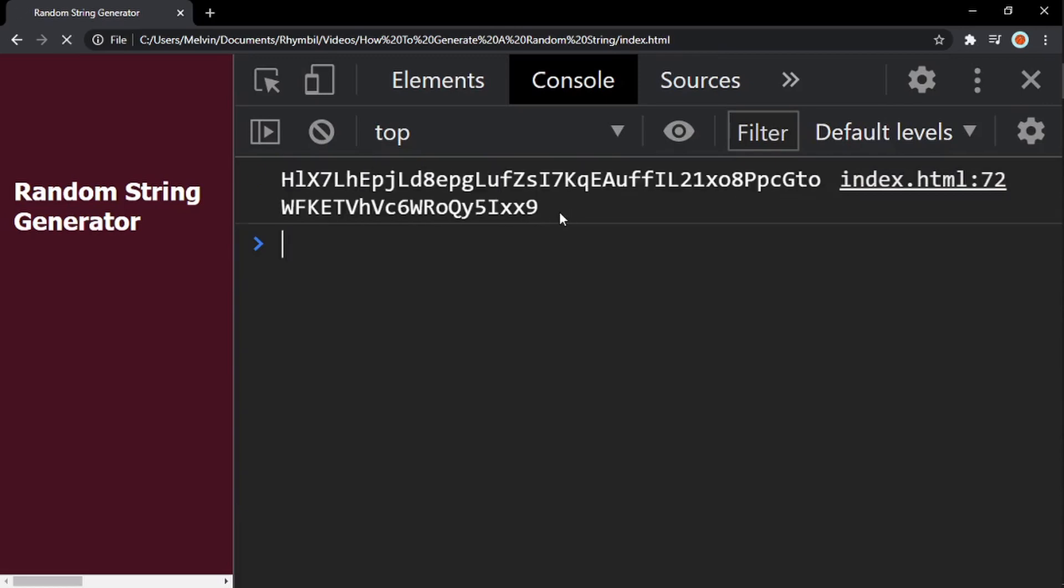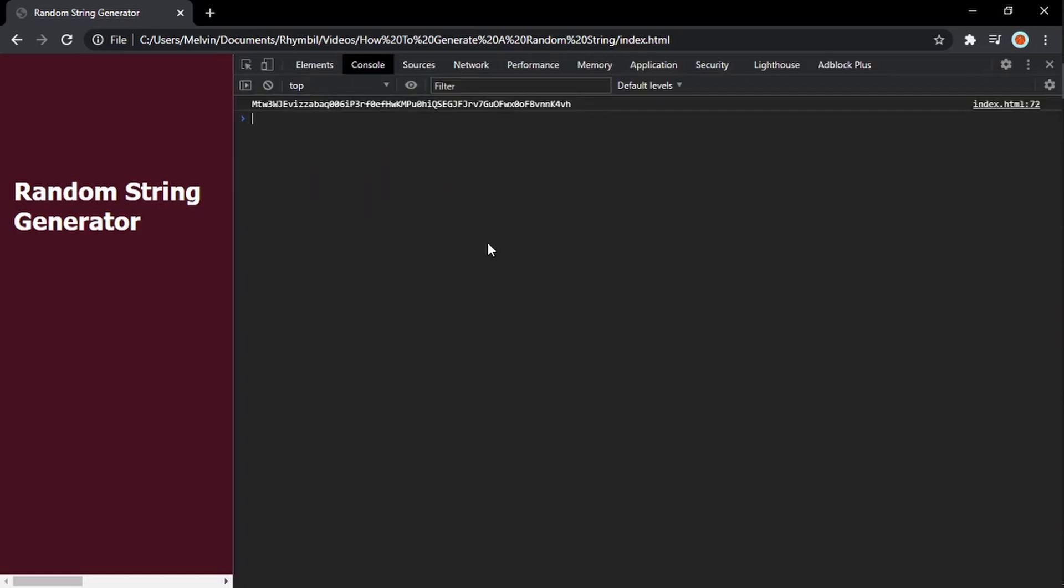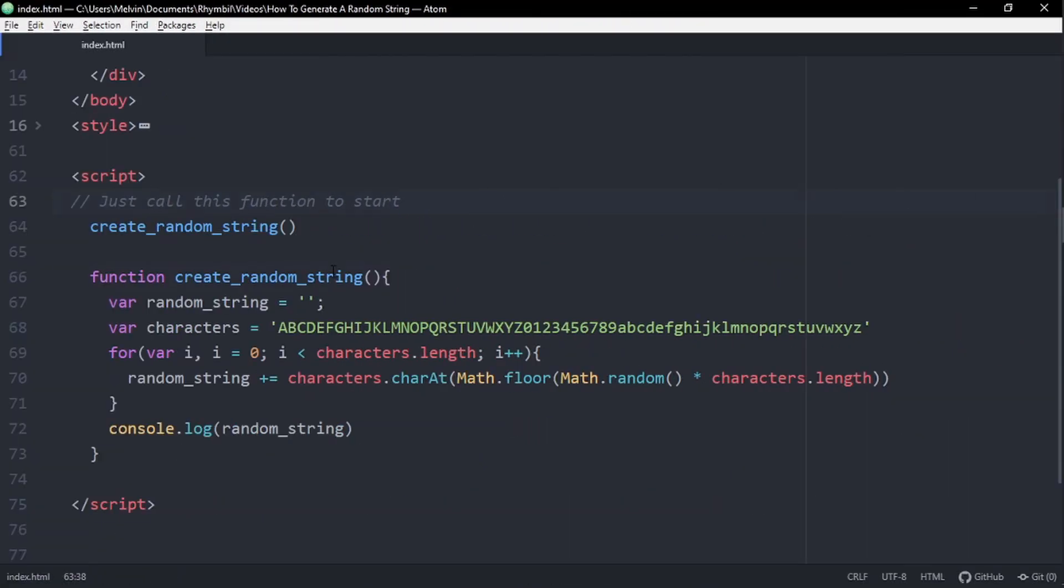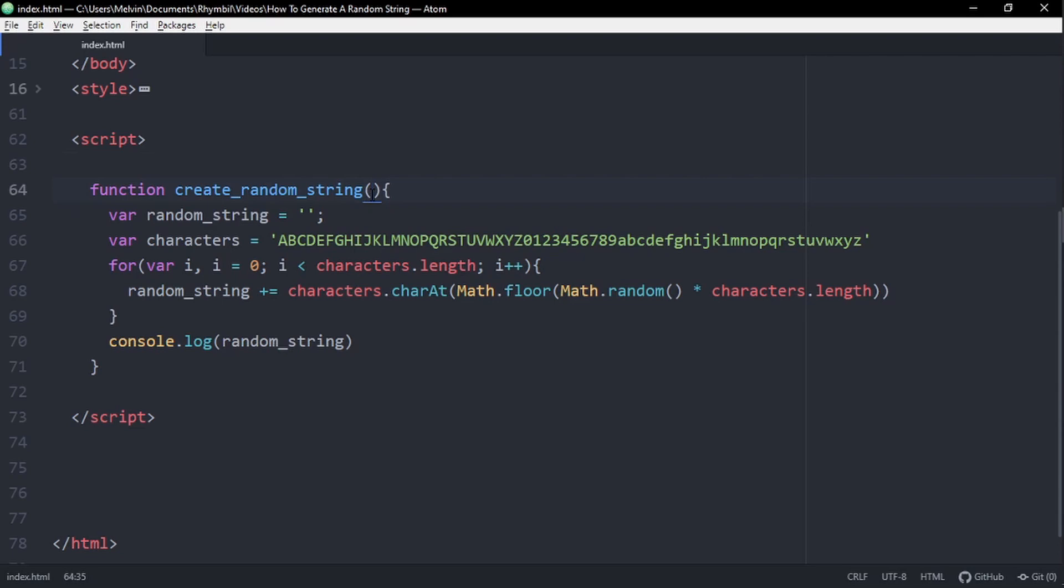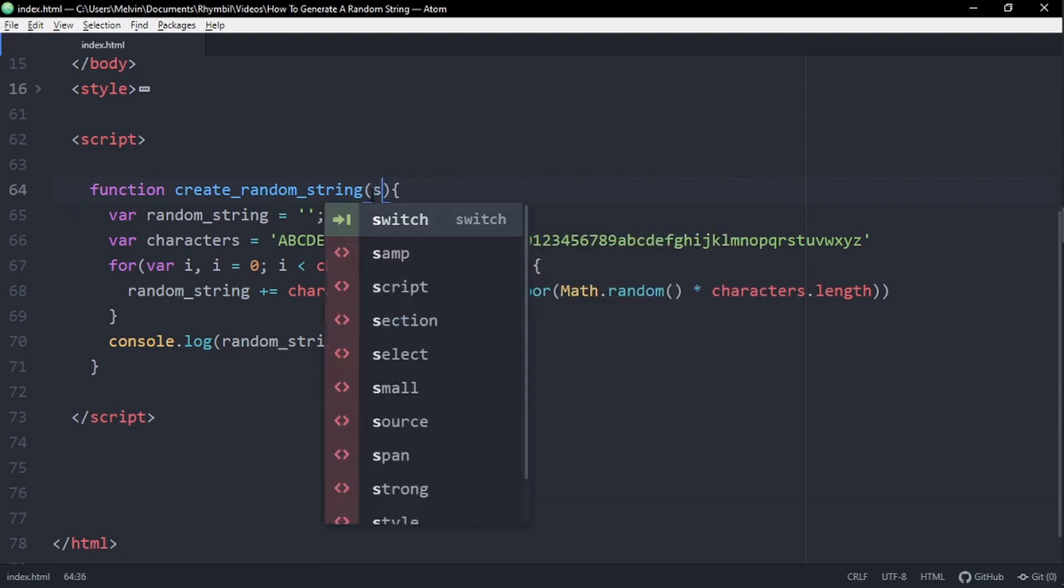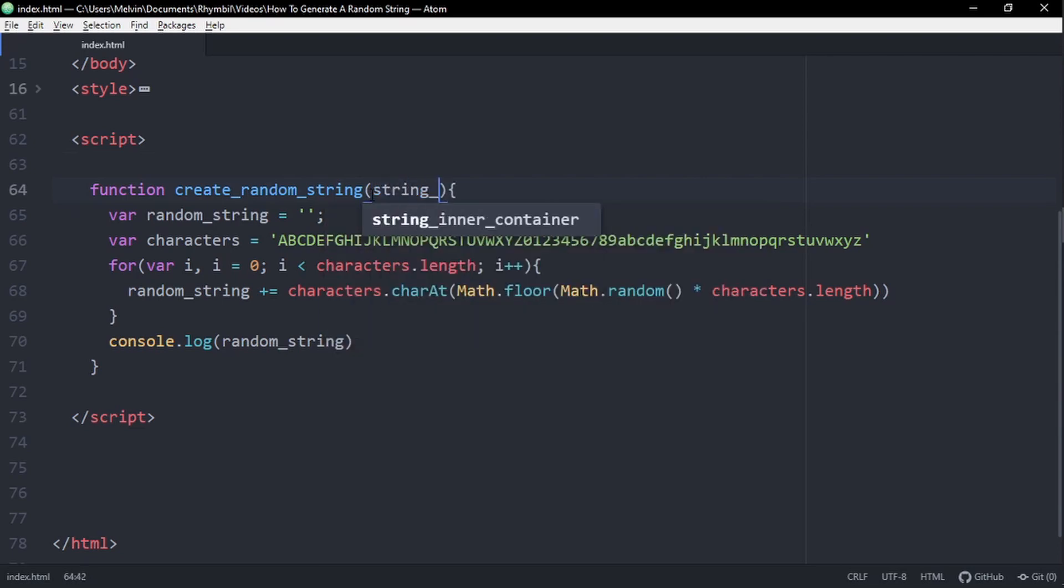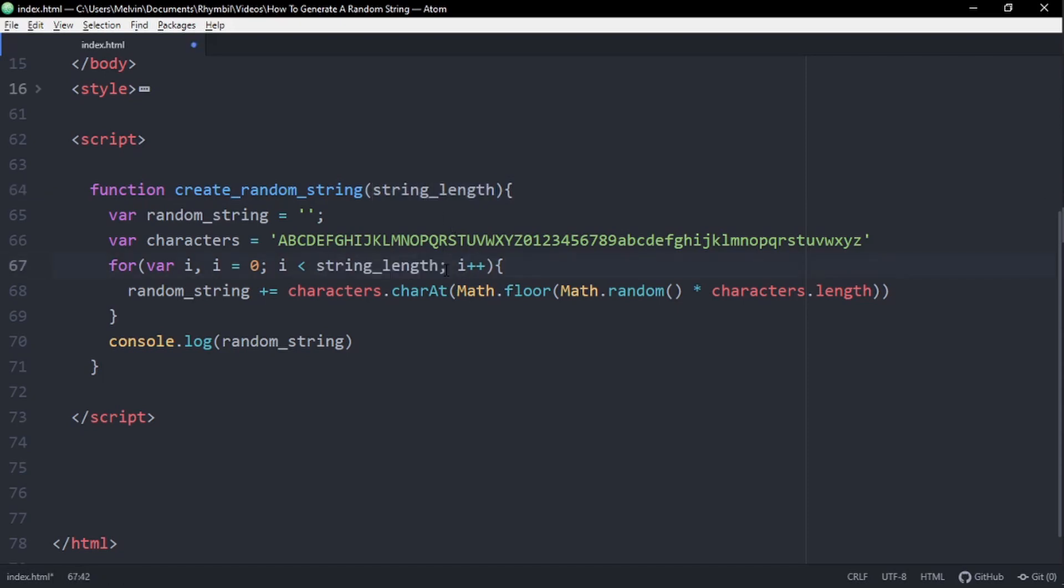All right. So what if you just needed a two letter string? What about a five letter string? What about a million letter? By the way, don't ever use a million. It just freezes your computer. But anyway, if you wanted to add a cap to the string length, what you can do is pass in a parameter in our function. Let's call it string length. And then we're going to simply change characters dot length to our parameter value. Perfect.